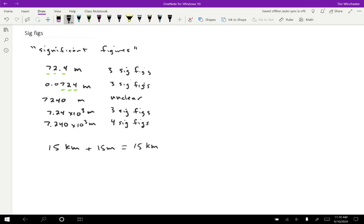So adding a really, really tiny amount to a number that already was sort of an estimate doesn't have any effect at all. We can just ignore that 15 meters because we didn't know the 15 kilometers to five sig figs of precision.